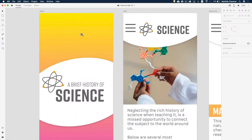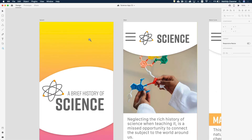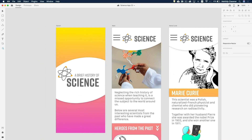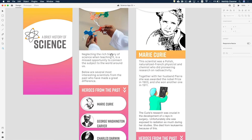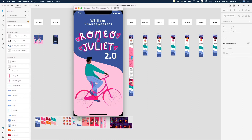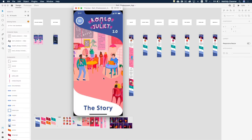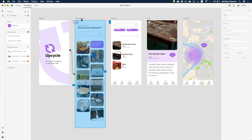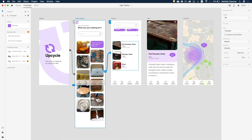In this course we are going to design a very simple app in Adobe XD. You will learn techniques to create interactive content which you can use in every subject on your school, college or university.